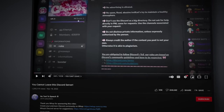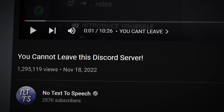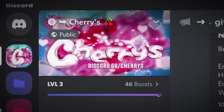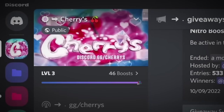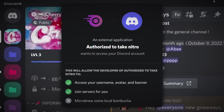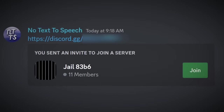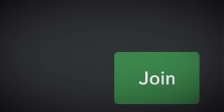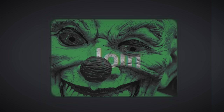In a previous video, I showed you a Discord server that you couldn't leave. The only way you'd get hooked into that server was if you fell for a scam. But imagine a Discord server where all you had to do was just join, and you wouldn't be able to leave.